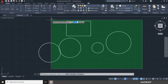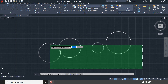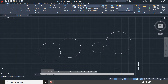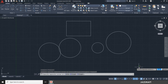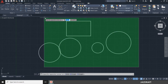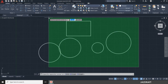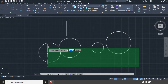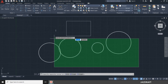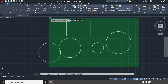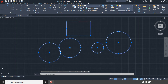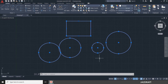The crossing window is started from the bottom-right going to the top-left. Unlike the selection window, the crossing window will select any object it crosses — so even if you only select half the circle, it will still be selected. Press Escape to cancel the selection.